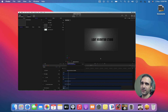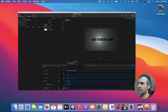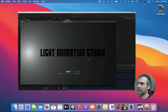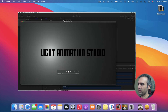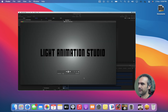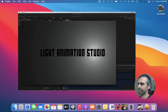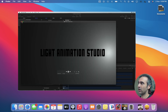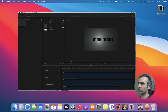Depending on how fast your computer is, the rendering time will be different. Now this is the project that we did with lights — this is not bad at all. Let's take a look at some other options we have.